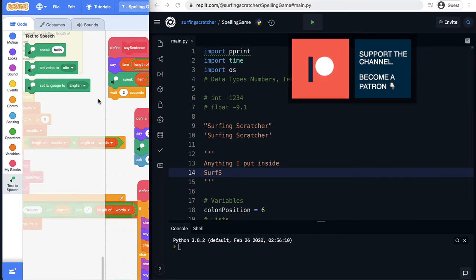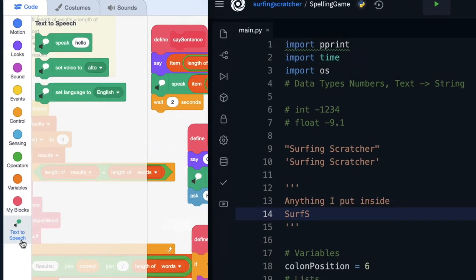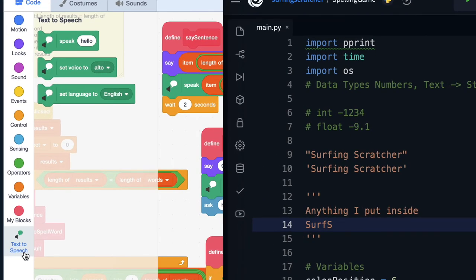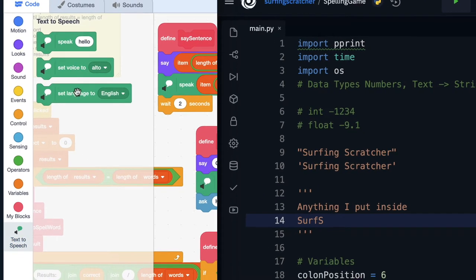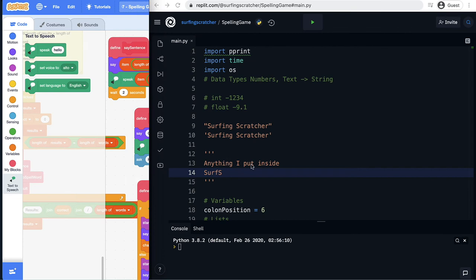Similar to how we did that in Scratch where we use the text-to-speech engine and we've got some available blocks.